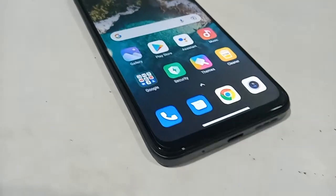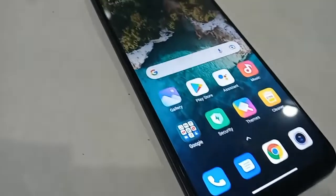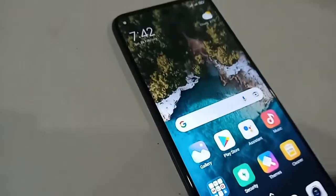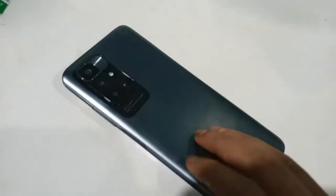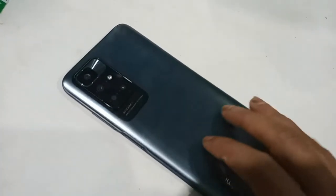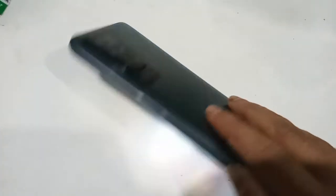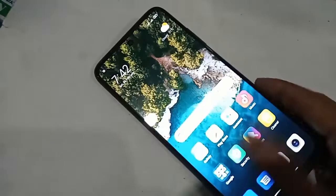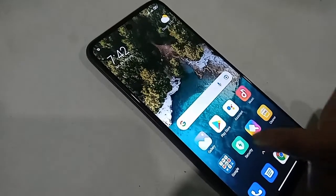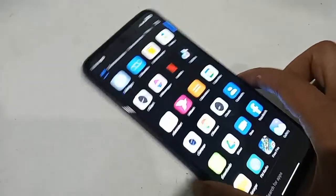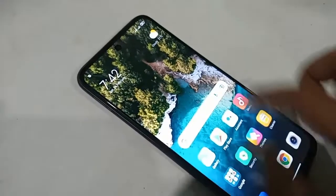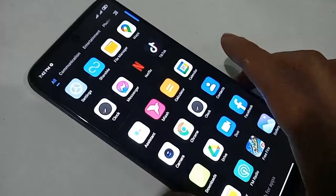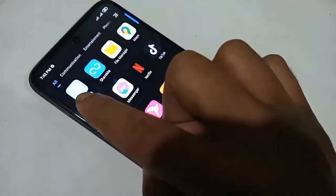Hello dear viewers. The phone that I have in my hand is the Redmi 10 2022. Today I'll show you how to change the language or how to add a new language to this phone.